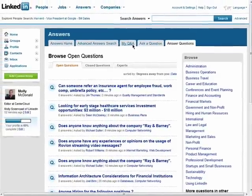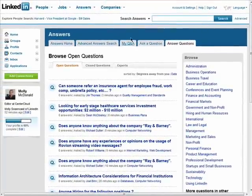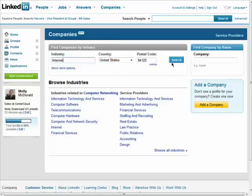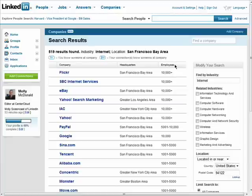If you're looking for a specific company on LinkedIn, you can search for that as well. Just enter in the industry name and click on search.